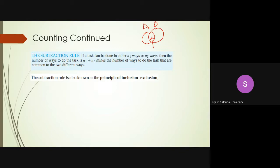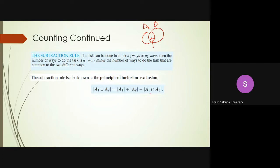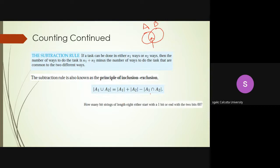This is the formal set notation for inclusion-exclusion. You can extend it to more than two sets — for example, three sets — and the intersection part changes accordingly. A useful rule: when an intersection term contains an even number of sets, its sign is negative; when it contains an odd number, its sign is positive. This rule applies when extending to three, four, or more sets.